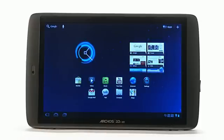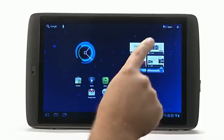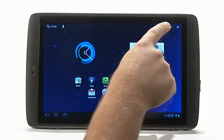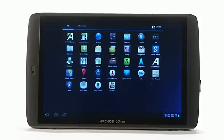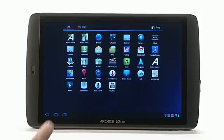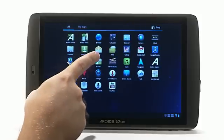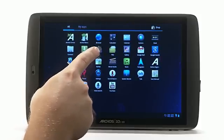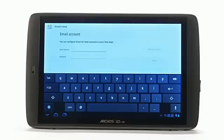If you do not have a Google Mail account, first go to your home screen. Second, press the Apps button at the top right corner of the screen. In the list of preloaded applications, you will see an Email app button. Click on this.